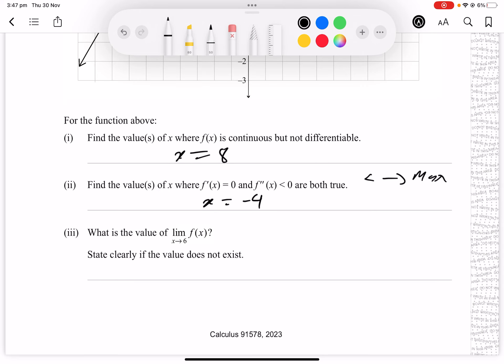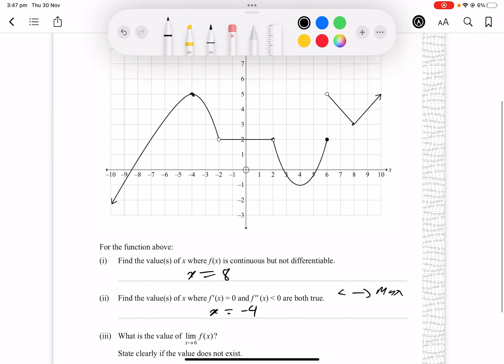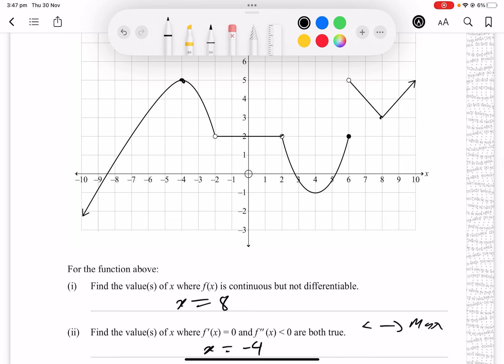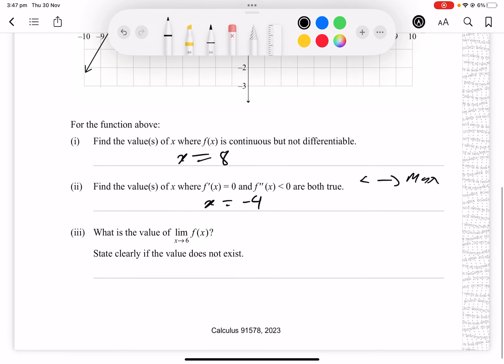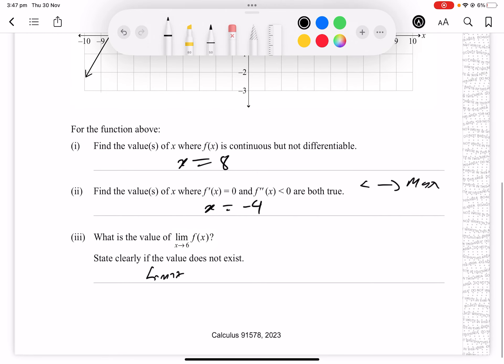Part 2: find x where f'(x) = 0 and f''(x) < 0 (local maximum). From the graph this is x = -4. Part 3: as x approaches 6, the left and right limits approach different values, so the limit does not exist.